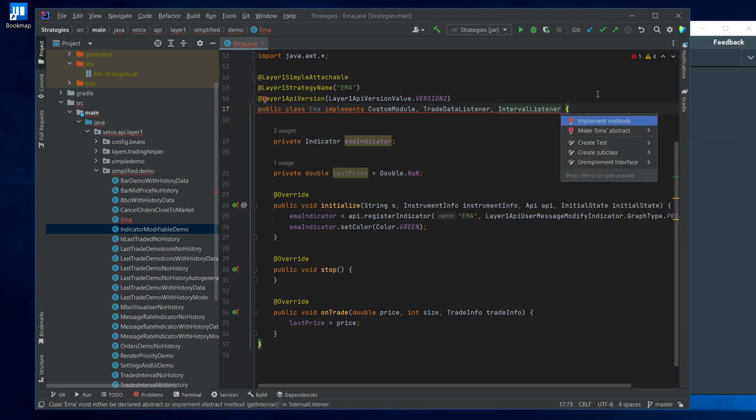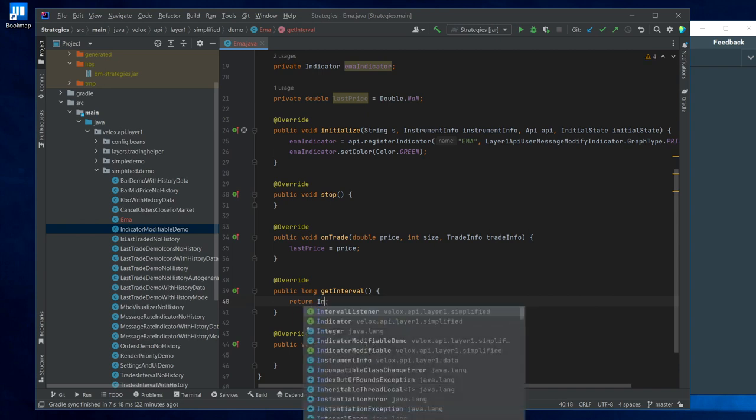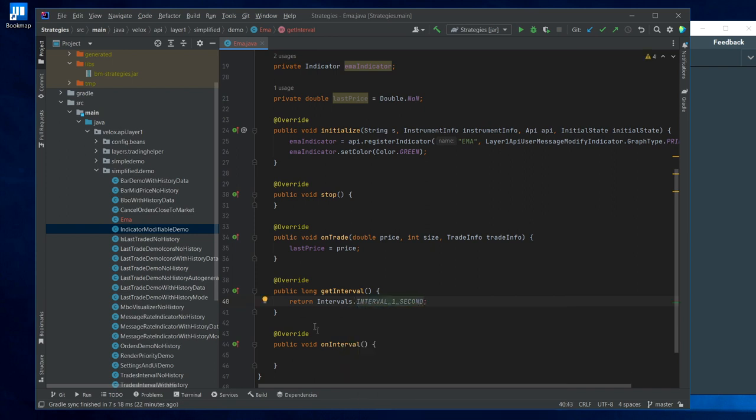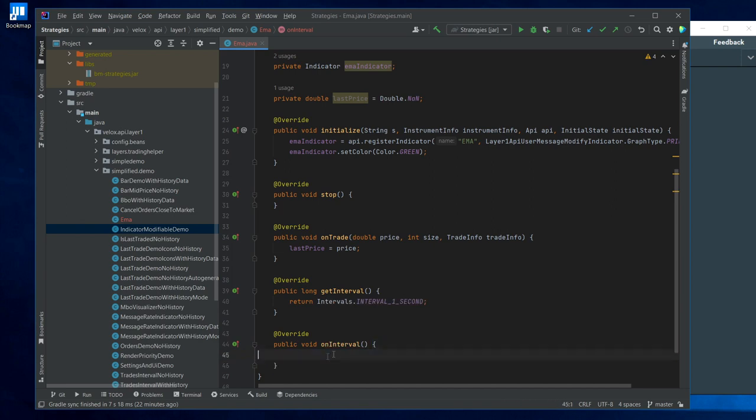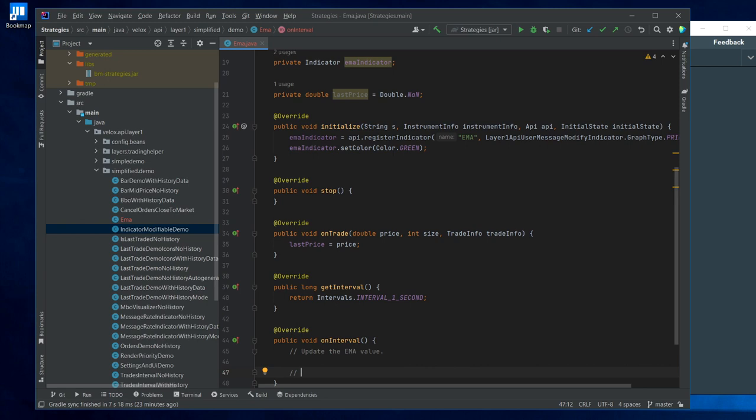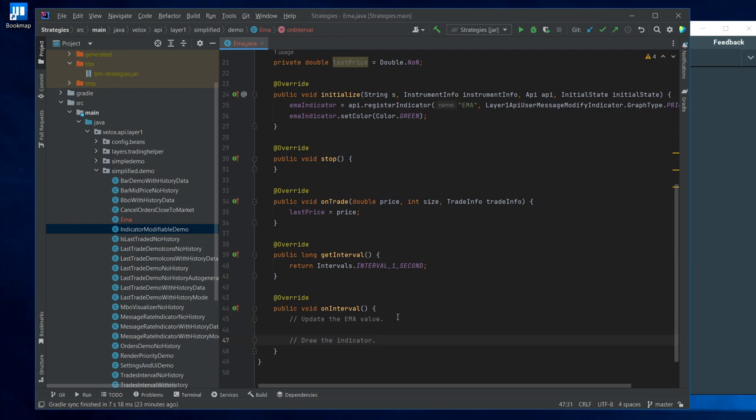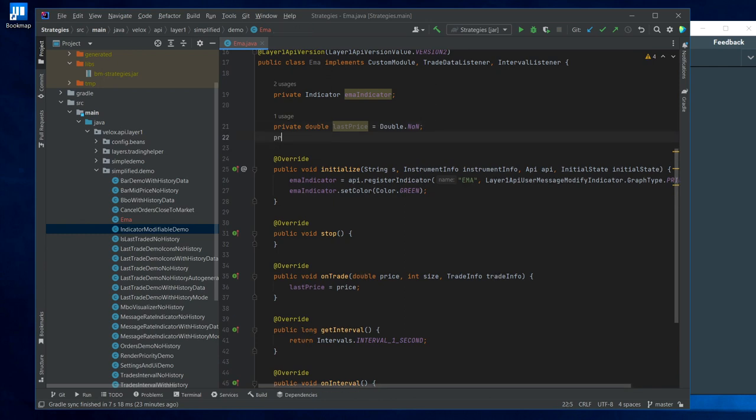Then let's implement the second or the third listener which is the IntervalListener. And this interval listener is going to have two methods. In the first one, the getInterval method, we specify the frequency of our interval. We do this by doing Intervals.INTERVAL_1_SECOND. Let's say that we want our interval to be one second. And this second method is called whenever the interval expires or takes place. So this is going to be called one time per second because this is what we defined here. And what do we want to do here? We want to essentially do two things. We want to update our EMA value and we want to draw the indicator on the screen.